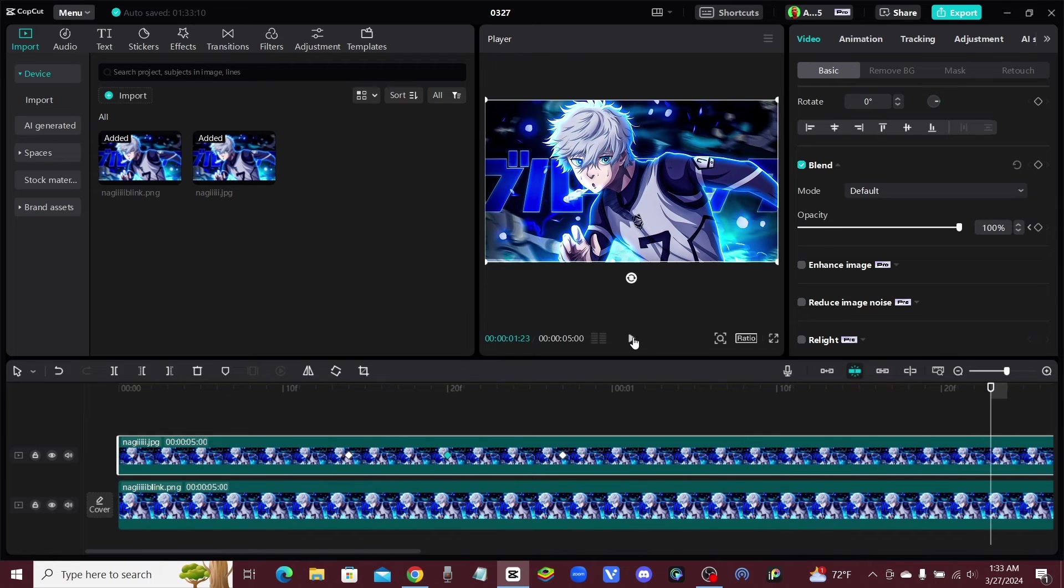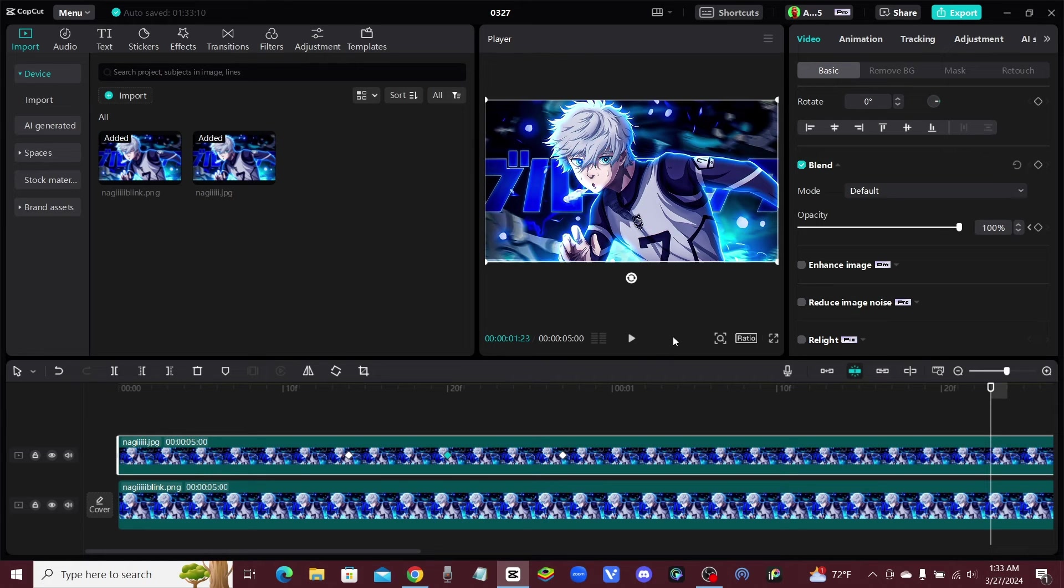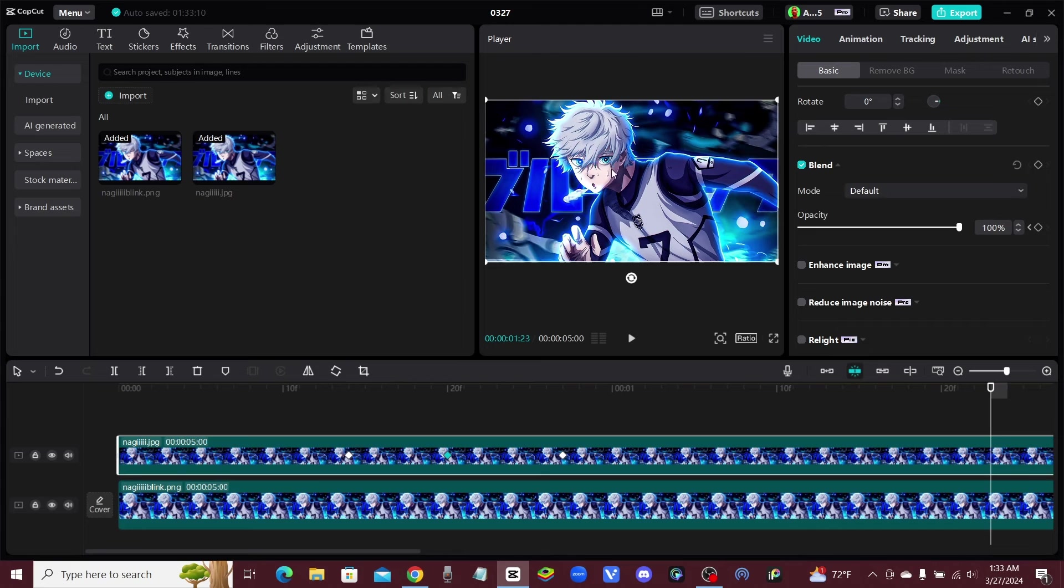Okay, so there you go. Just like that, you can turn a static image or a static photo or a static picture of a manga into an animation just by creating two different pictures and using keyframes on the blend mode.